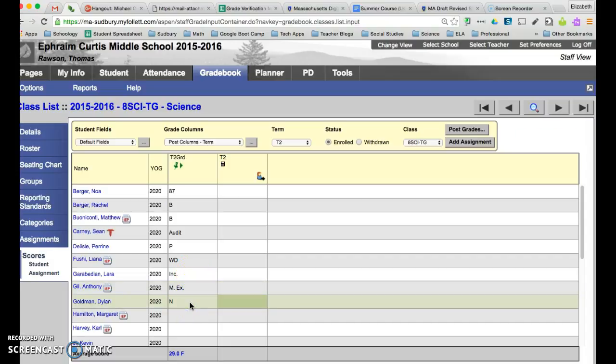And then we also have N for narrative. And if you are giving a narrative make sure that you get the narrative to Jean Pallone so that she can mail those out. And it seems like some of you are also giving, if you're giving an F you might also be including a narrative. So you could put the F in here and make sure that Jean gets the narrative.